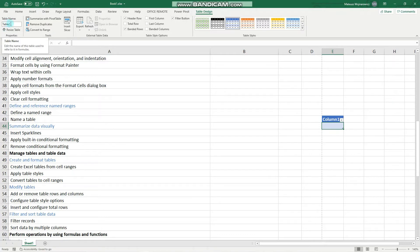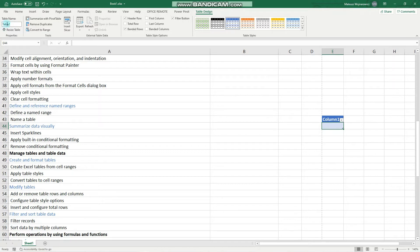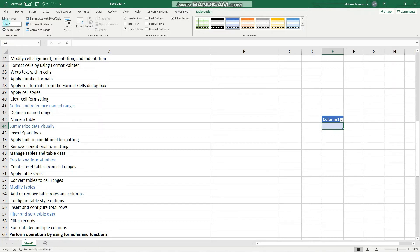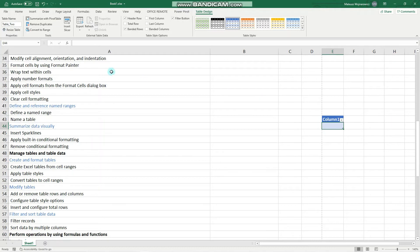Excel automatically gives it a name and you can rename it. The useful thing to know with table names or named ranges, named references in general, is that this name mustn't begin with a number and mustn't contain any spaces. So I can, for example, name it table underscore 2. Enter. Perfect. So now this is the table name and I can refer to it later on.